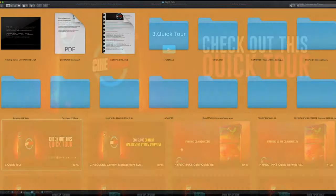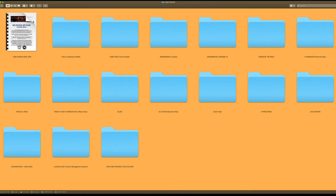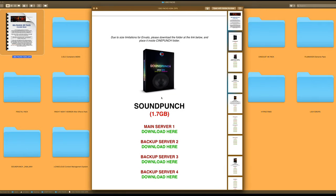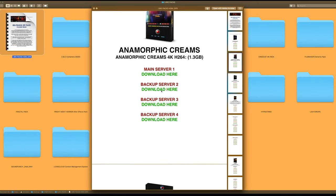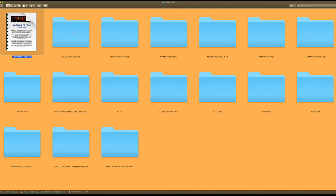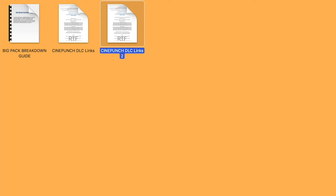Moving on, we have our BigPacks folder. Inside, we first see our PDF, and inside this PDF are all the different BigPacks that you can access and download individually. As I scroll down, you're going to see the size per BigPack, and you'll have several different backup servers — because every now and then the servers get clogged up. There is also a DLC container, which provides links you can copy and paste for apps such as JDownloader for a much faster automated bulk download.